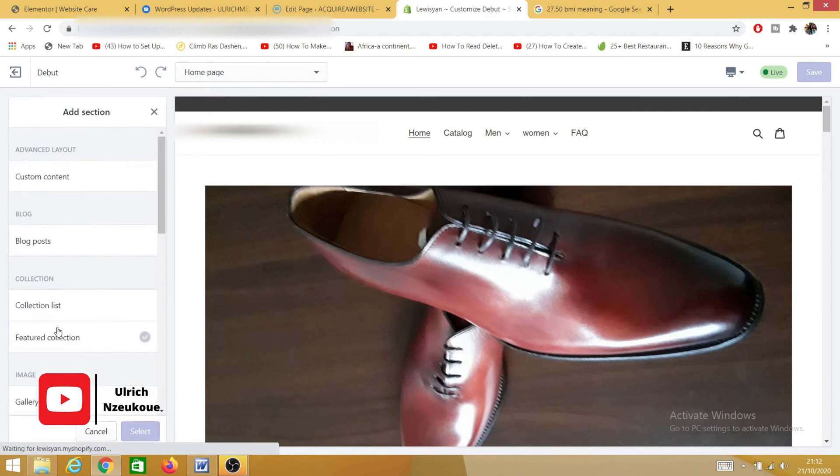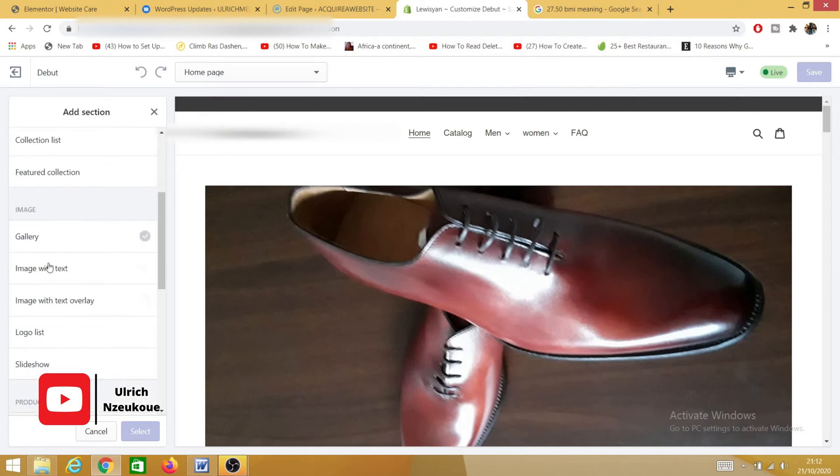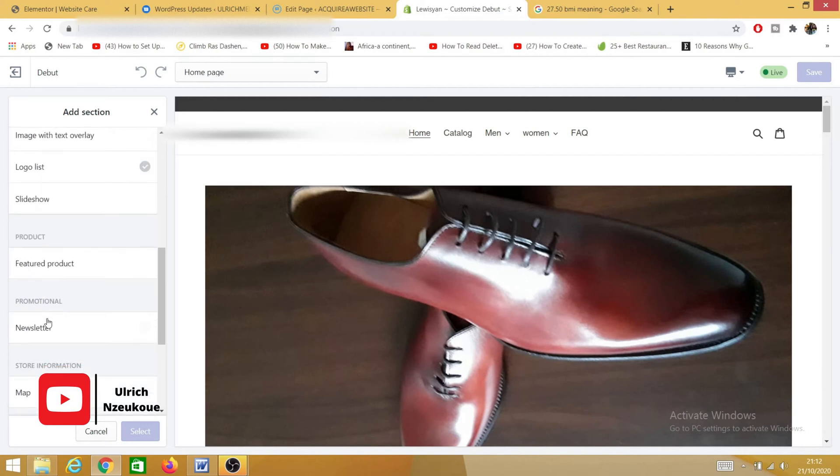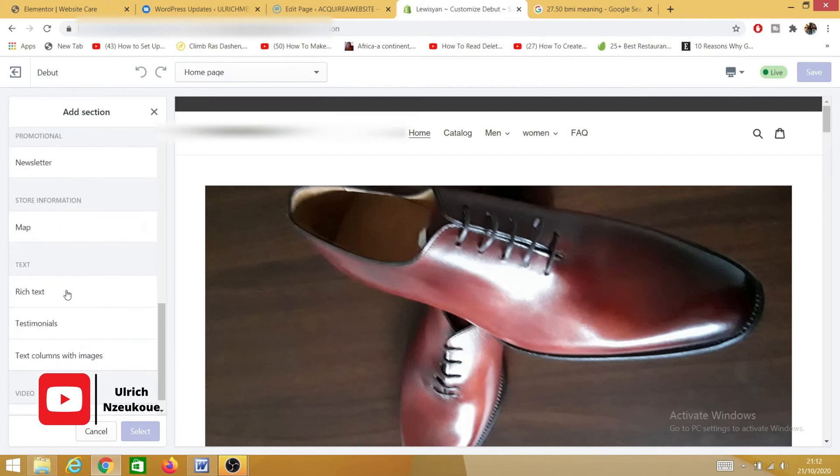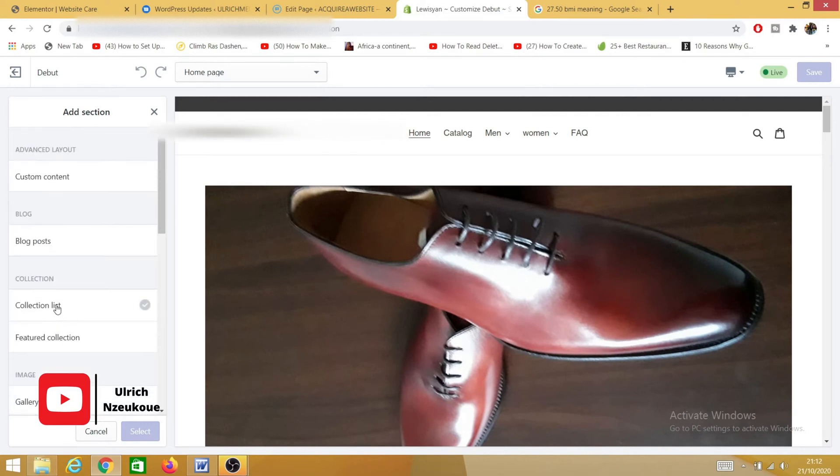And I will select the type of section I want to add. So there are custom content, blog posts, collection list, featured collection, gallery, image with text, image with text overlay, logo list—there's so many things here that you can add. But in this specific case, I'm just going to add a featured collection.